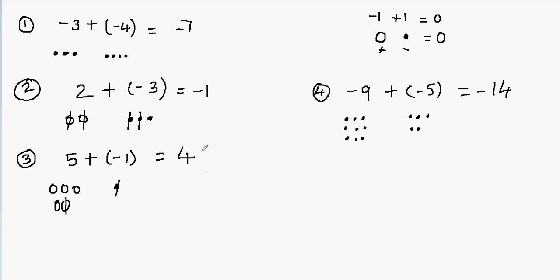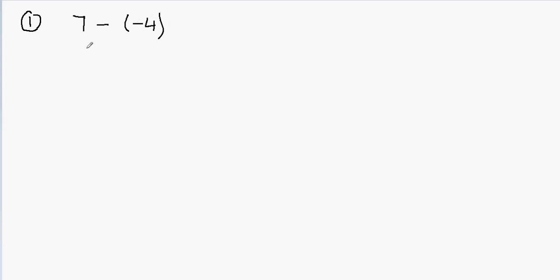Now we're done with addition problems. Let's try subtraction, which works differently than addition. The first subtraction example is 7 minus negative 4. Since I'm starting with 7, I have 7 positive counters, so let's draw 7 positive counters.